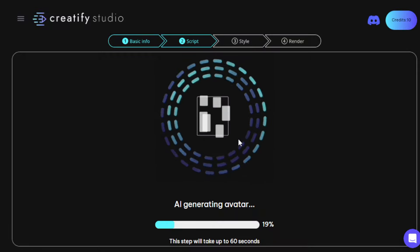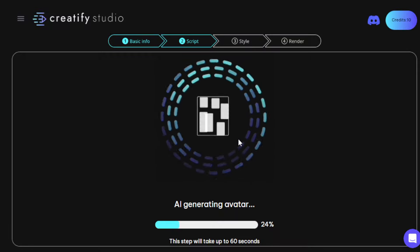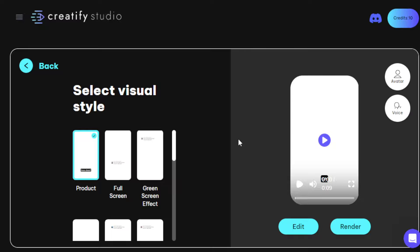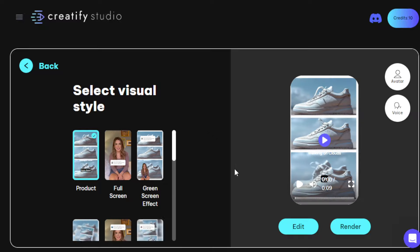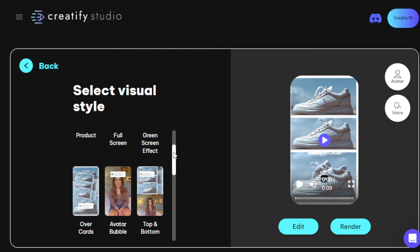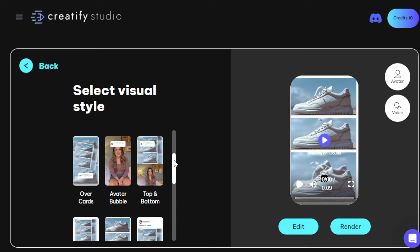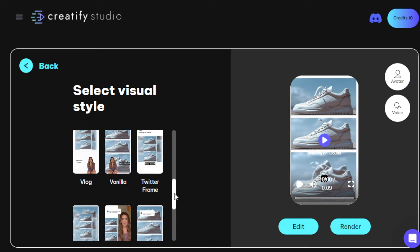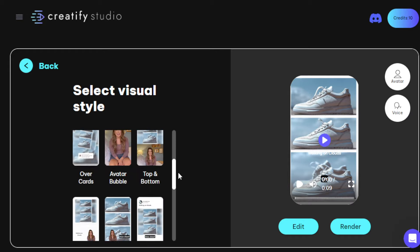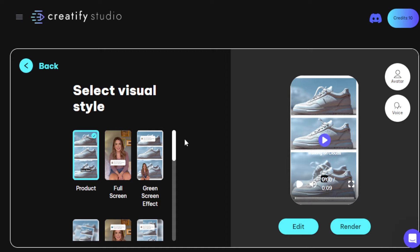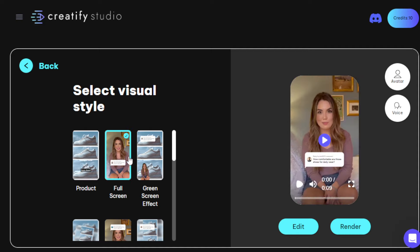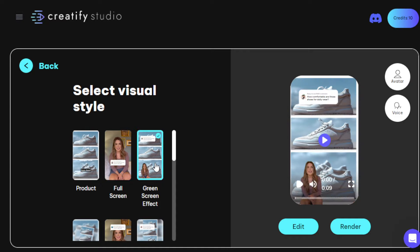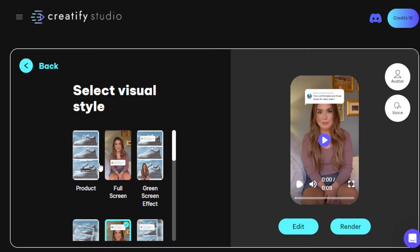Here's where it gets really cool. This AI will offer you different kinds of presentations or visual styles, including avatars. You can have the option to choose an avatar offered by Creatify — it's similar to having a UGC, a user-generated content style of video, which is extremely in demand right now. You can choose whichever you like. If you want to stick with just the product alone by default, you can, but I want to add an avatar. Let's go ahead and stick with this one.